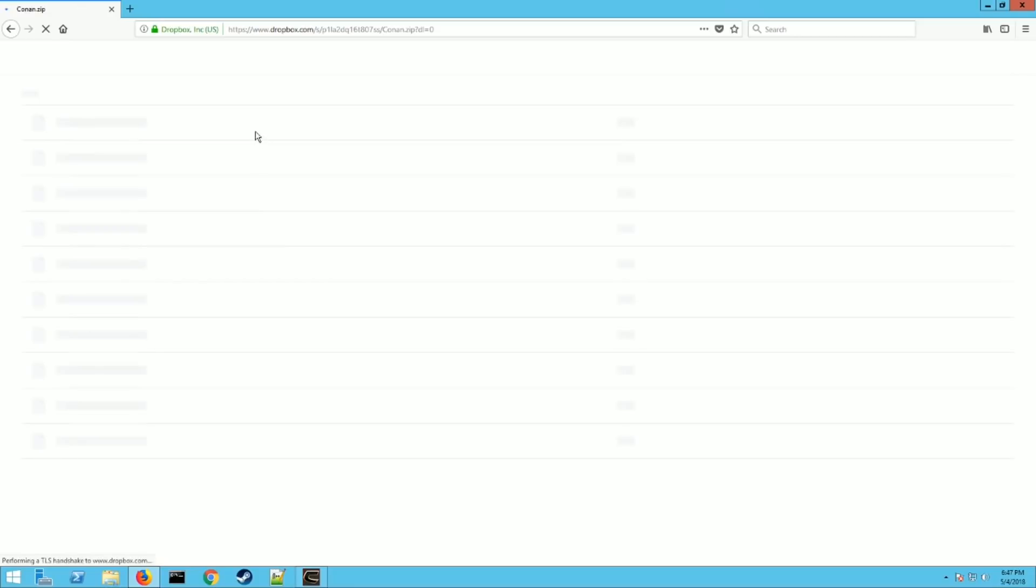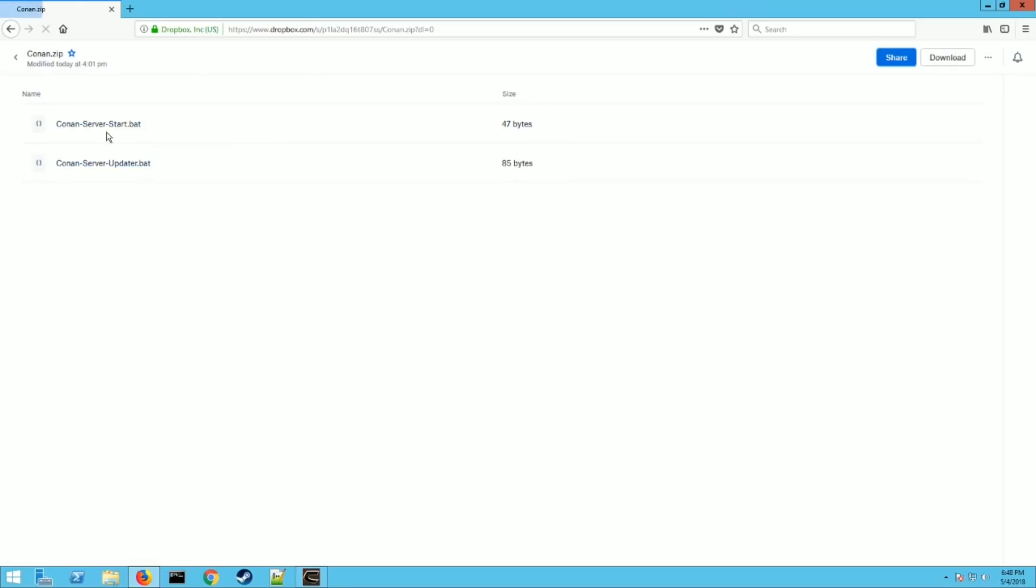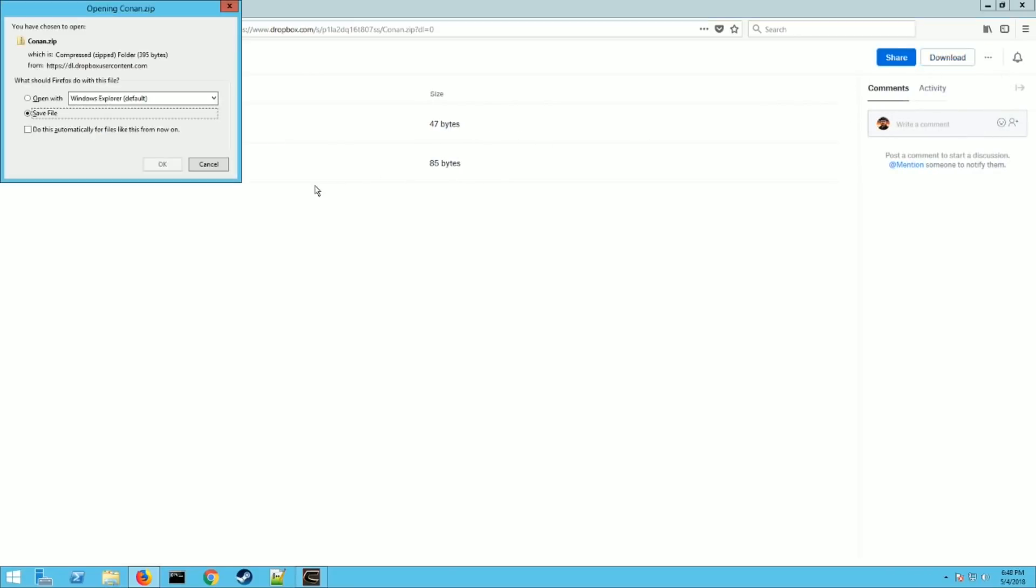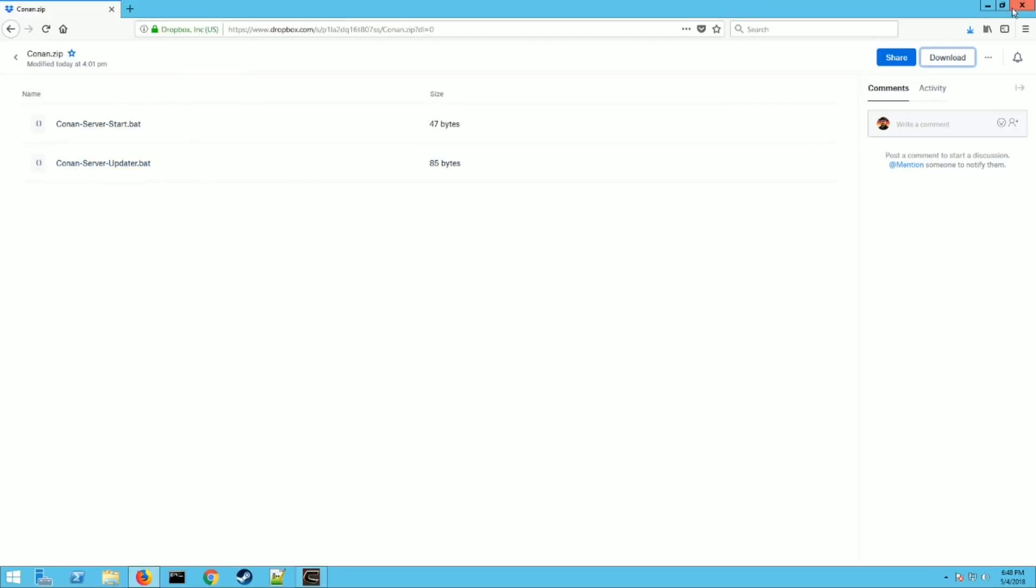It's going to take you to my Dropbox account and you're going to download these .bats. So just hit the download button, hit okay, and that's good to go.